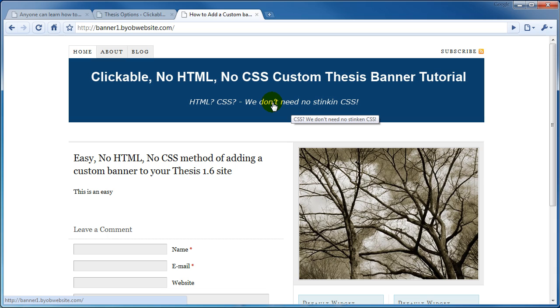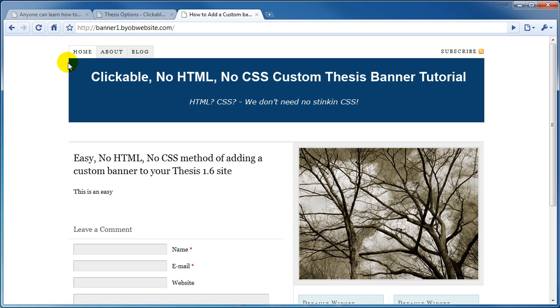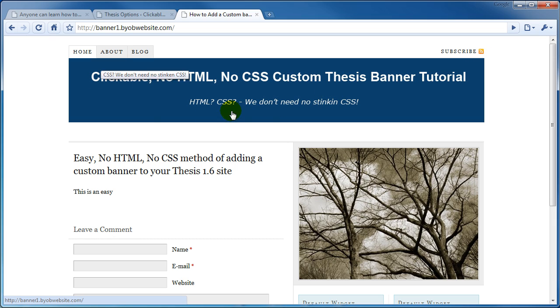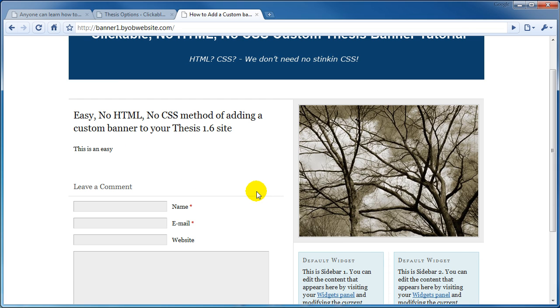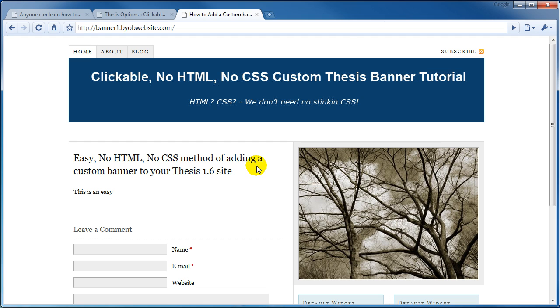Now one final comment about the 950 pixels. You can see that it was my intention for the banner to start at the edge of the navigation bar and to end at the edge of this subscribe. And that's why I picked 950 pixels. But the actual width of your banner is going to be dependent upon how you set up your site.